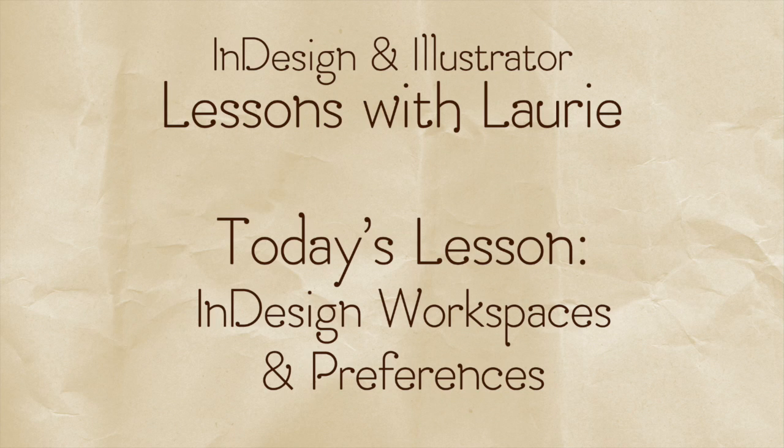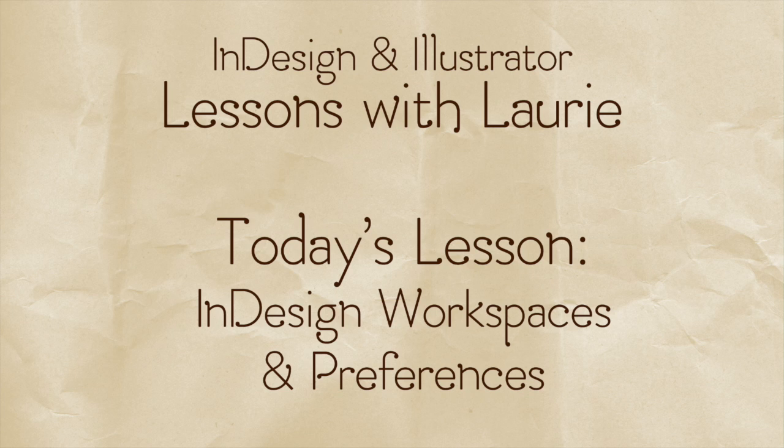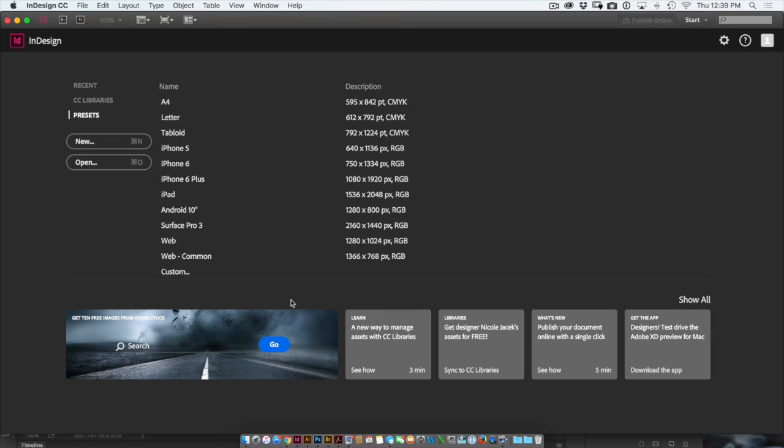Hi, this is Lori Ruhlin. I'm an Adobe Certified Instructor for InDesign and Illustrator. For today's movie, I'd like to show you some of the preferences and default settings that InDesign ships with and how to change those to make your working environment a little more user-friendly.